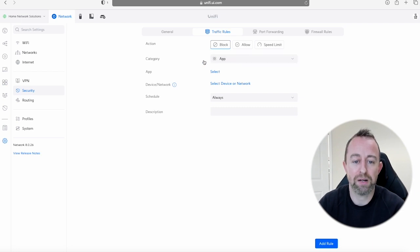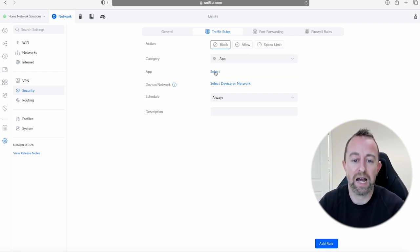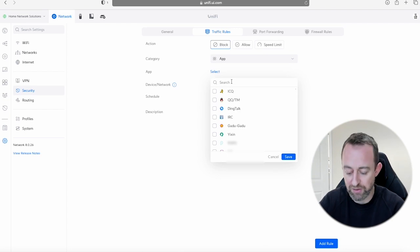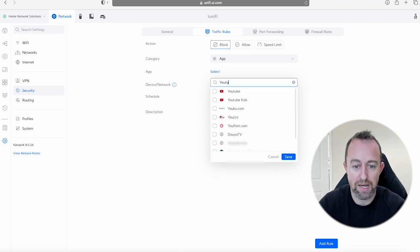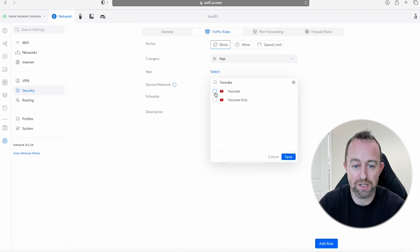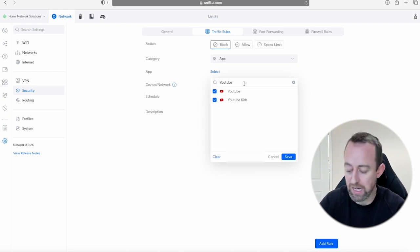And the next part is going to select the app. So this is just a search function, it's really easy. So we can just type in YouTube and then we can just select those YouTube apps.